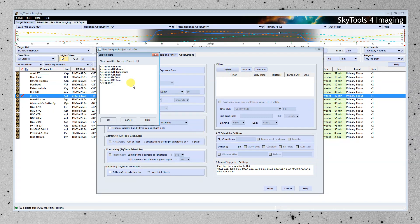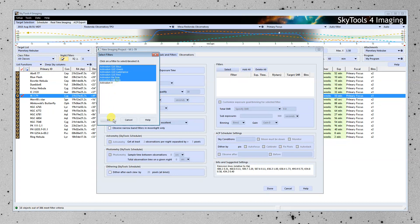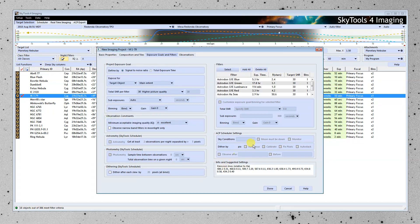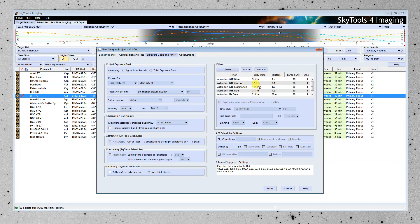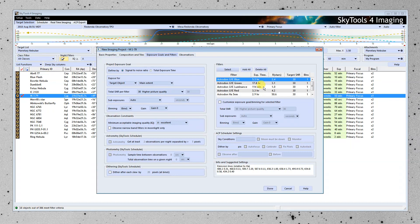And now we're going to add some filters. We'll go with the LRGB plus the narrowband filters. So what we've got here, in this column, it tells us how long it's going to take to achieve that signal-to-noise ratio of 30. And you can see we've got quite a bit of time in some of the filters. In the green filter, it's going to take almost 18 hours.